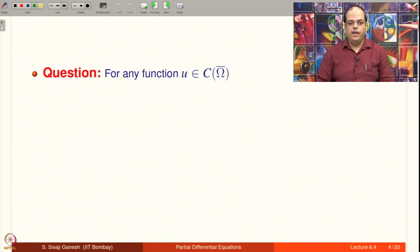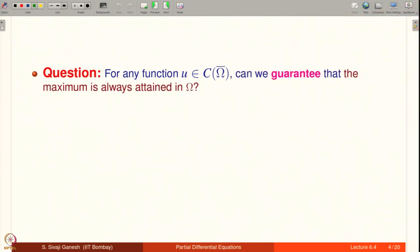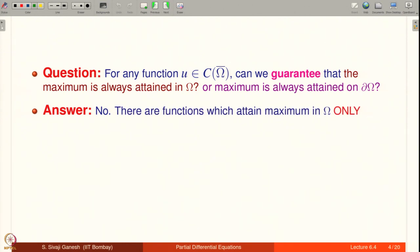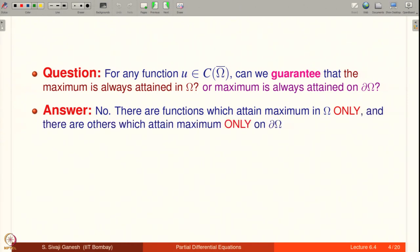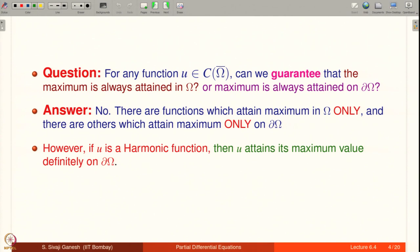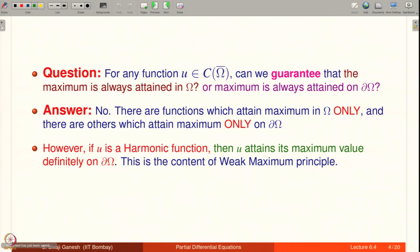Now we have a question: for any given function u in C(ω̄), can we guarantee that the maximum is always attained in the domain omega, or always on the boundary of omega? The answer is no — we cannot say this for arbitrary continuous functions, because some attain maximum only in omega and others only on the boundary. However, if u is a harmonic function — a solution of Δu = 0 — then u attains its maximum value definitely on the boundary. This is the content of the Weak Maximum Principle.